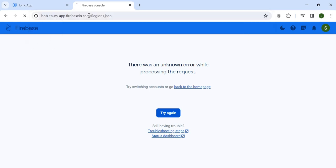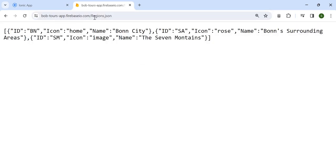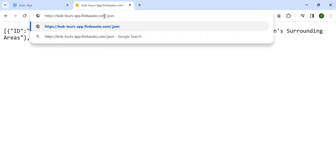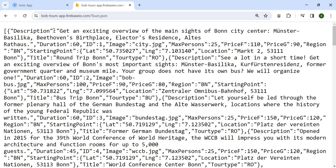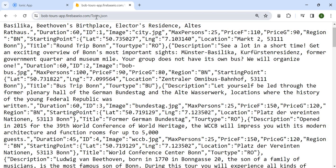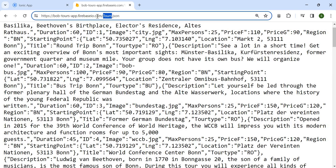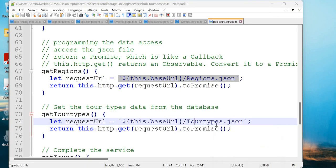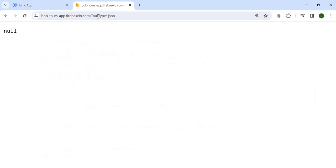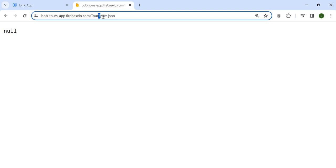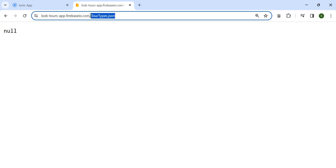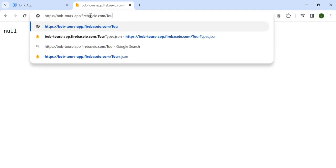If you want to access something more, you can say 'tools' — those are the tools. And for tour types, note it is a small 't' not uppercase. You can access 'tourTypes' from JSON. These are things you can try out in the browser.